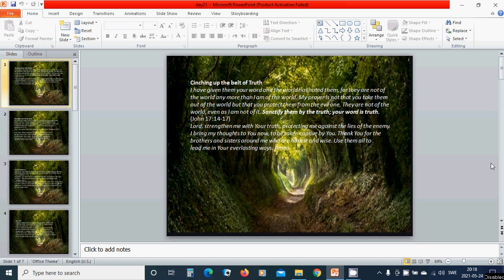Beloved Lord Jesus, strengthen me with your truth, protecting me against the lies of the enemy. I bring my thoughts to you now, to be taken captive by you. Thank you for the brothers and sisters around me who are honest and wise. Use them all to lead me in your everlasting ways. Amen. Hallelujah.